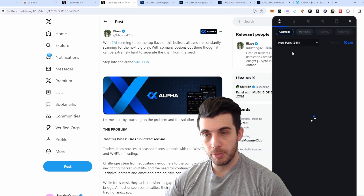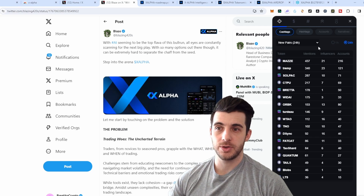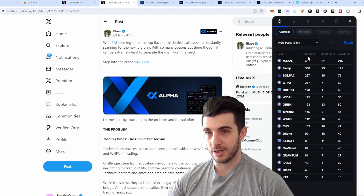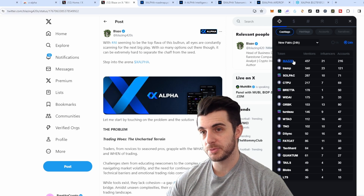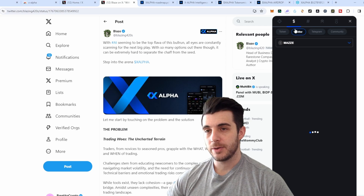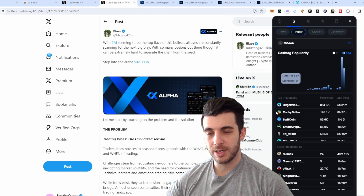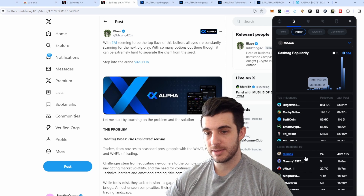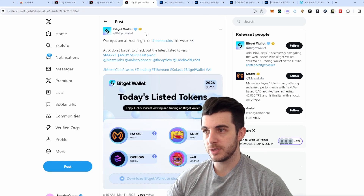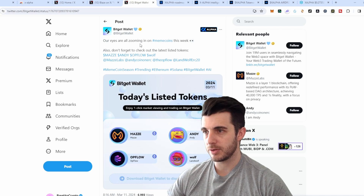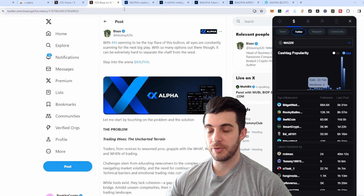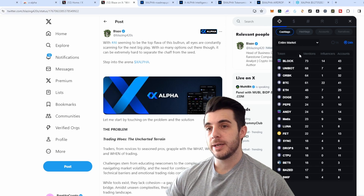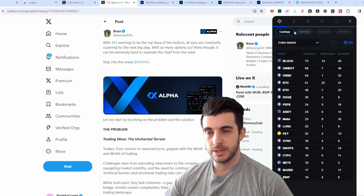For example, looking at new pairs in the past 24 hours, you can see MADZE has been mentioned 437 times by 21 influencers and 216 accounts — they separate influencers from regular accounts, which is really useful. You can click on that token and it takes you to the next tab, which shows who's posting about it, the top influencers with the most followers, when their last post was, and the latest mentions. You can click through to see that influencer's actual post about the token.